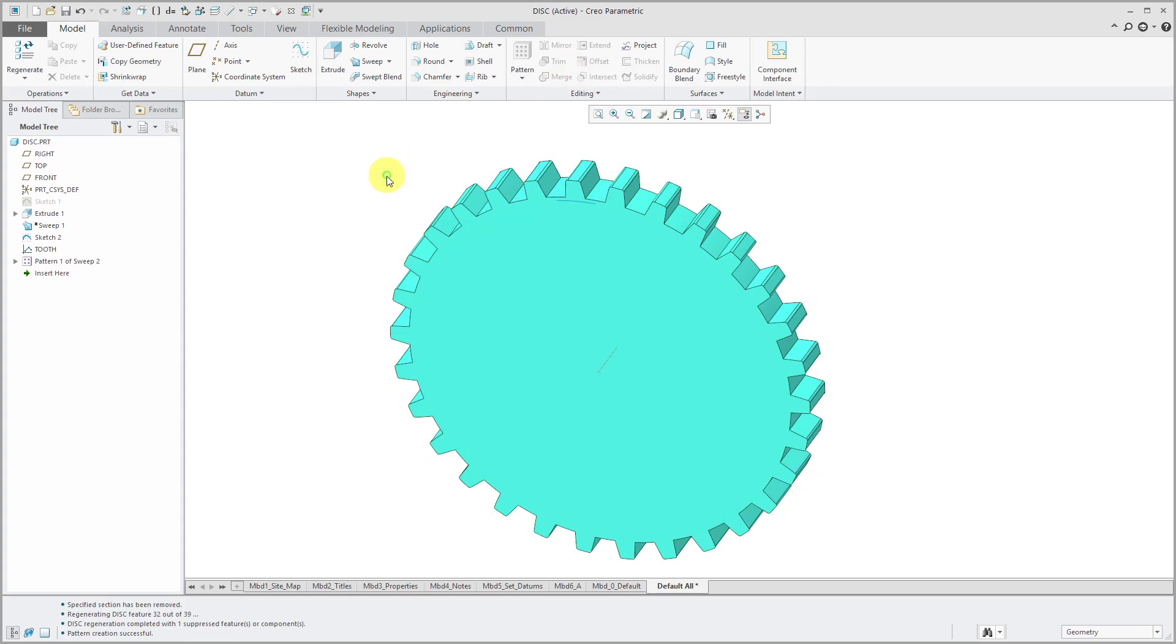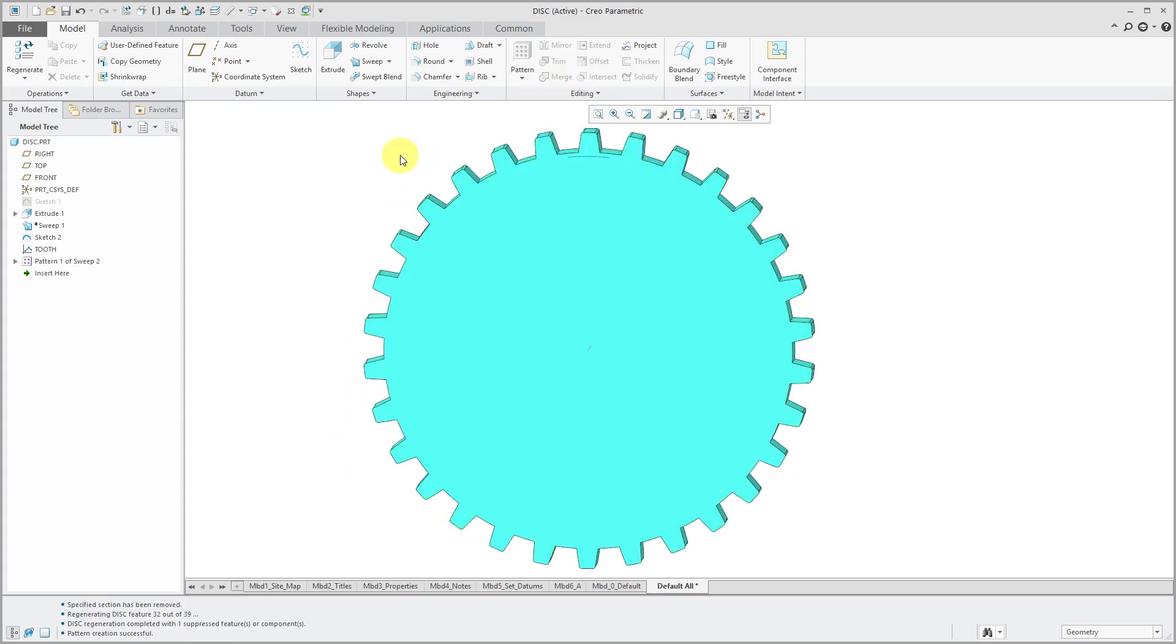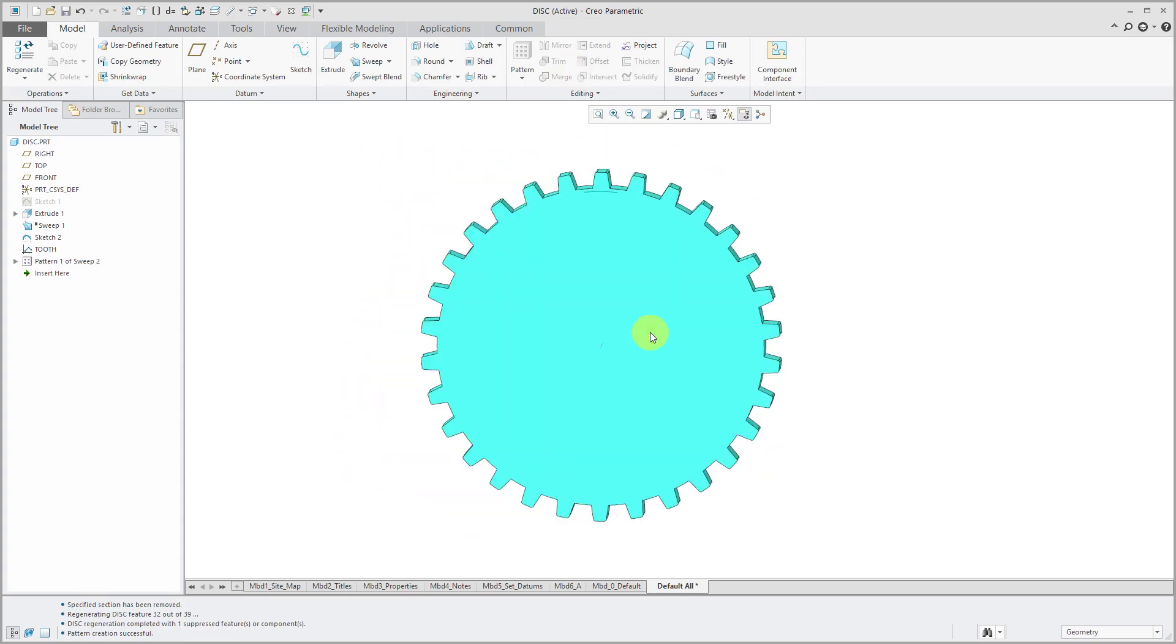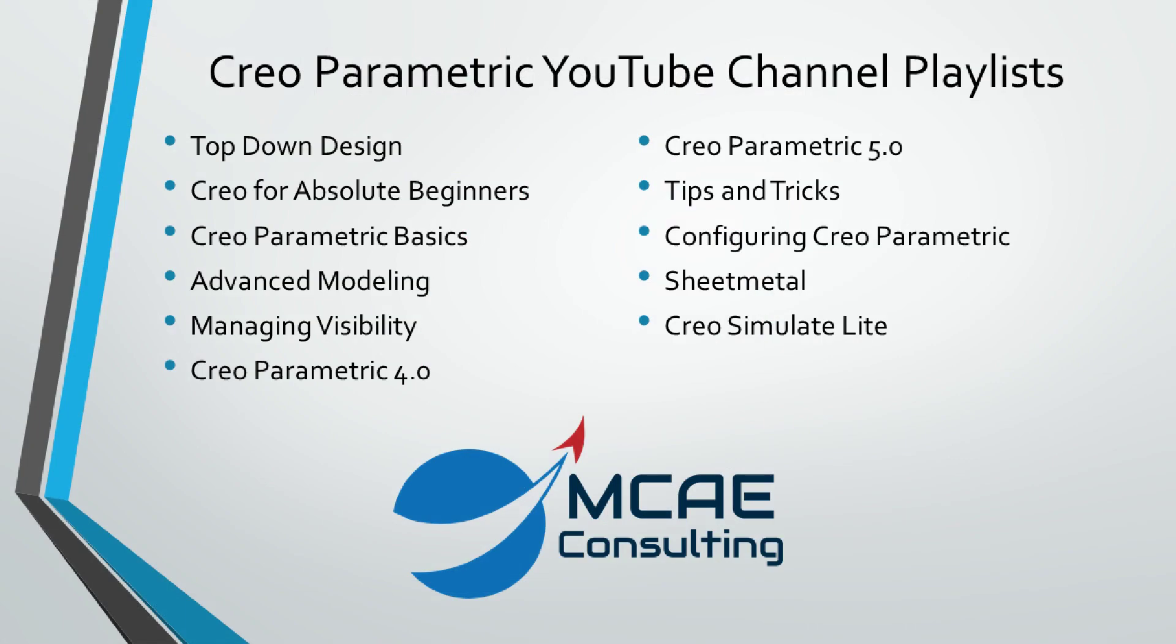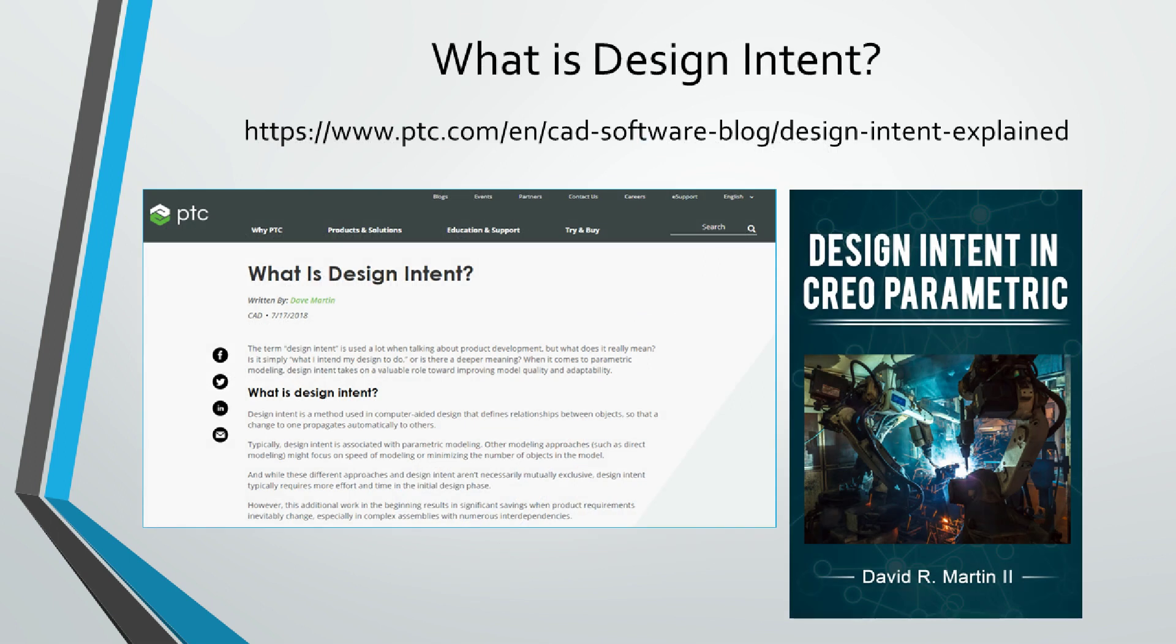And now I have my pattern of teeth created for my gear. I hope you enjoyed this video. For more information, please visit www.creowindshow.com.